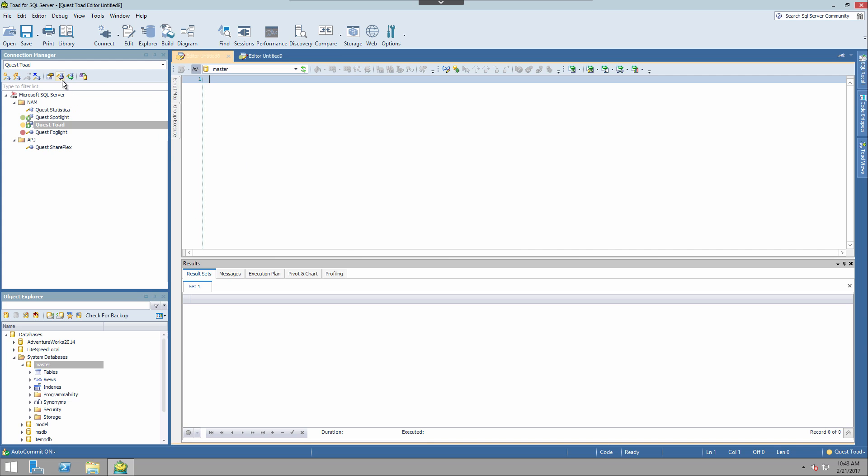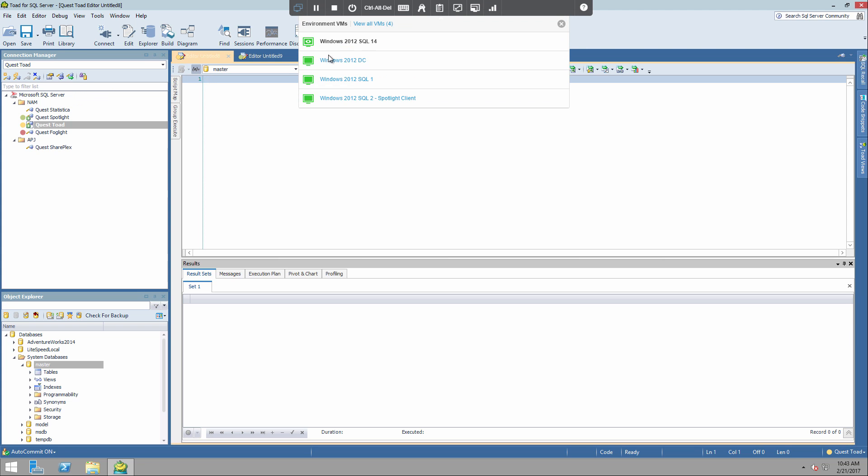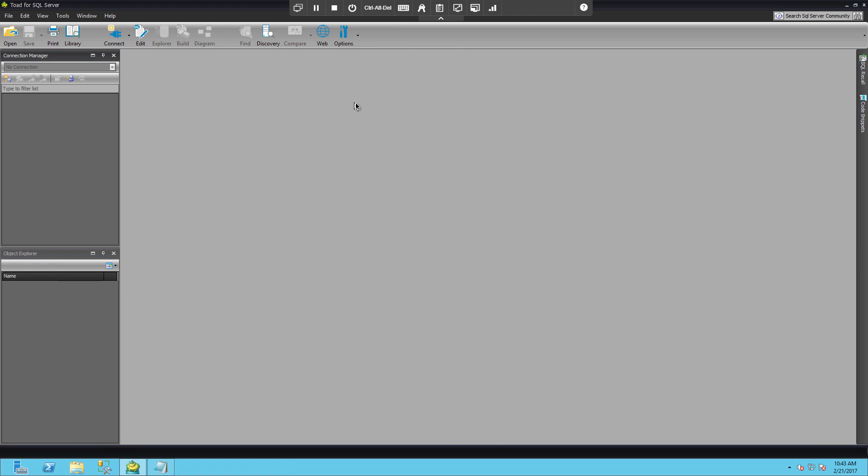And to show you the import and the import wizard, I'm actually going to switch to another system just to show you how we can import these connections into another system.